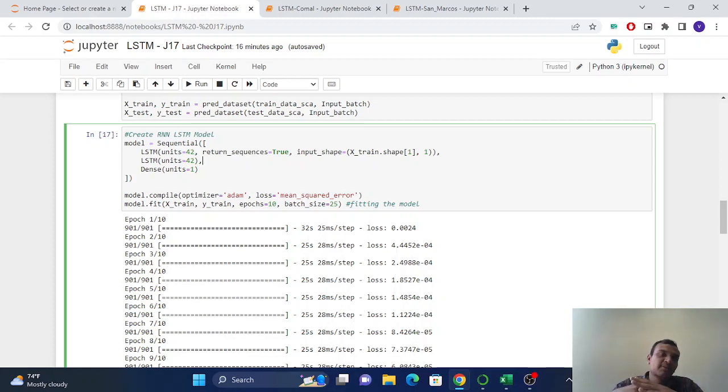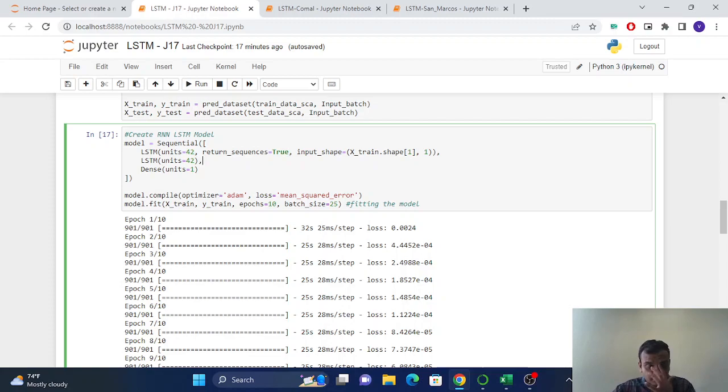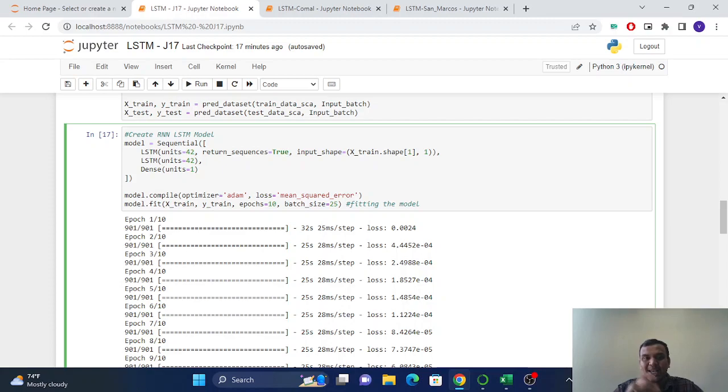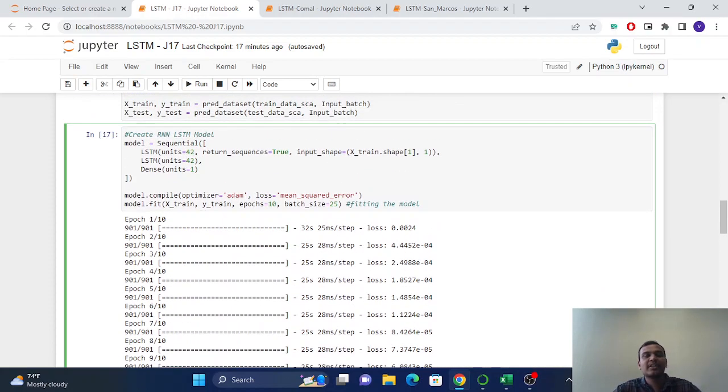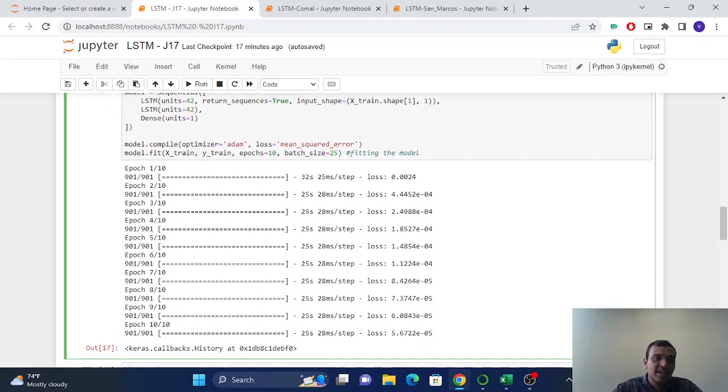And LSTM will define, based on the input data, what should be forgotten and what should be kept. And we have the output in the range of 0 to 1. So Keras will use the sigmoid function, which is the default function for this 0 to 1 range.